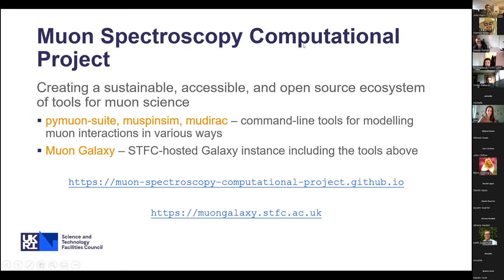Our project is called the Muon Spectroscopy Computational Project. We are creating a sustainable, accessible, and open source ecosystem of tools for muon science. These include PyMuonSuite, MuSpinSim, and MuDirac, which are all command line tools for modeling muon interactions in various ways. Muon Galaxy is an STFC-hosted Galaxy instance that is going to include these tools — we've already implemented some, and we've still got some to do. Our instance is available at muongalaxy.stfc.ac.uk.